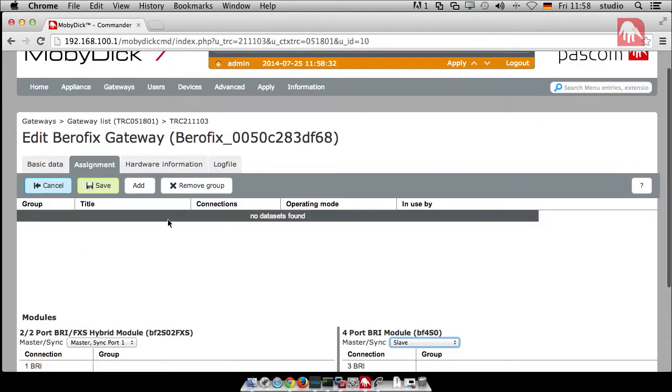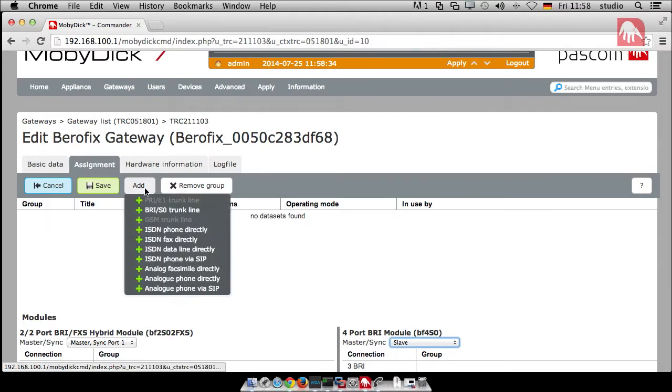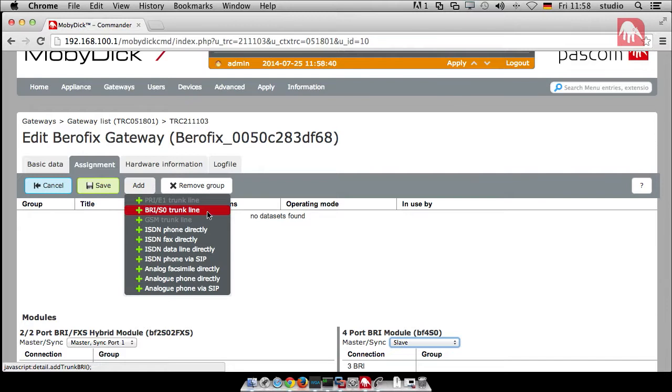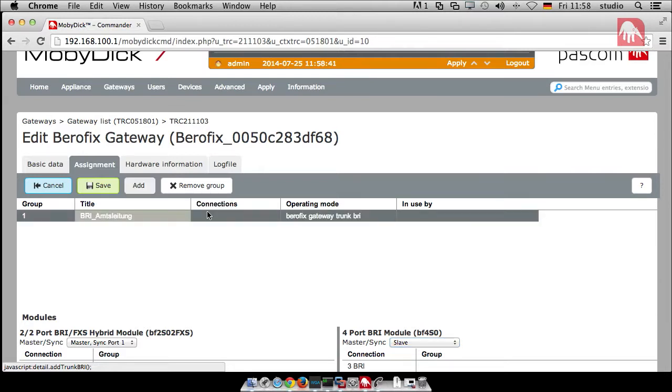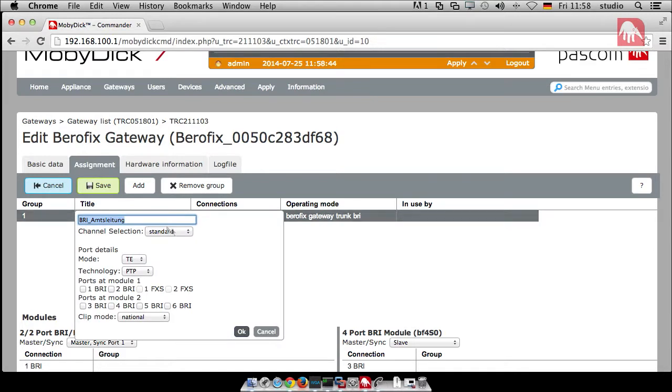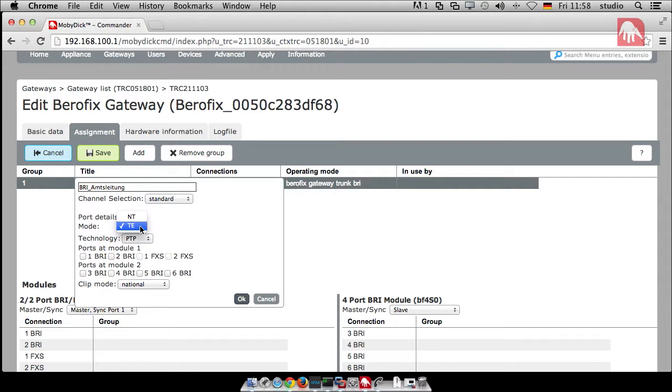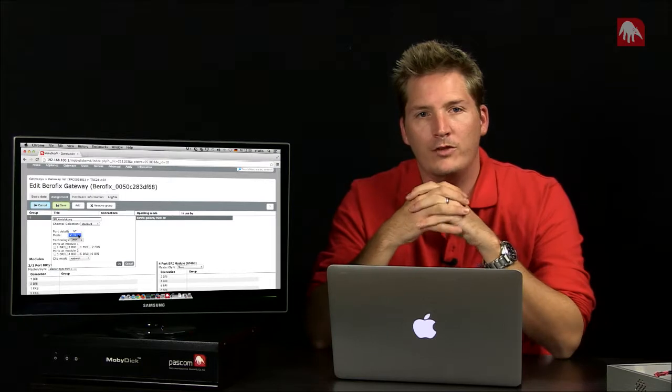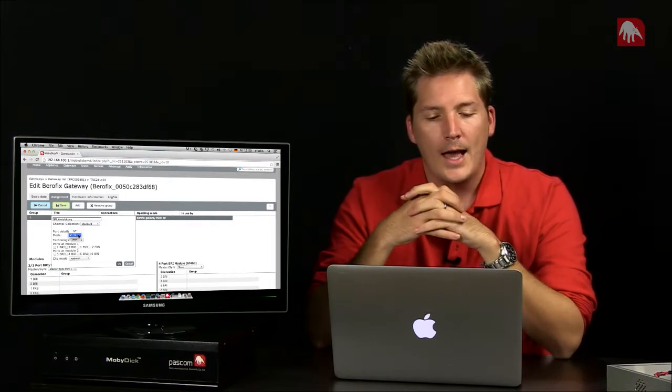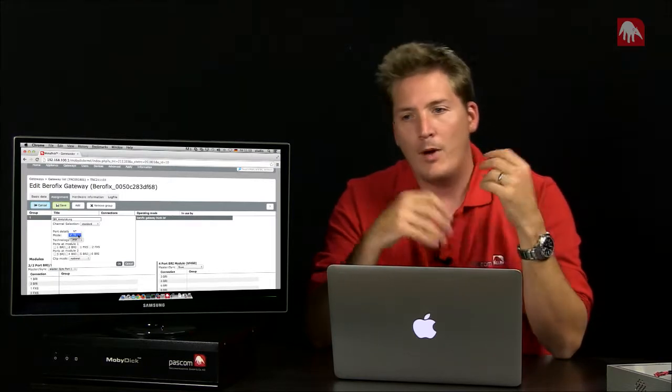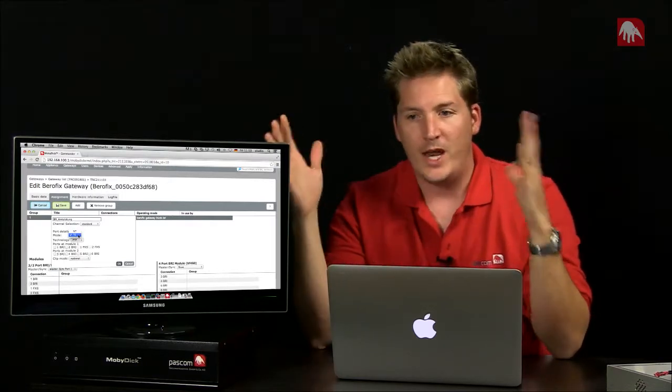Next thing that we need to do is we need to add the trunk line. So if we click on add and then we click on ISDN trunk line there and then we double click on the title. We could change the title if we want to. It's in German at the moment. It just basically means ISDN trunk line. We don't need to change it. So we're going to leave it at that. And then here really important to consider is that we have the mode of the port. We have two options NT and TE. And NT and TE are basically two different technologies from the telecom provider whereby they have two different ends.